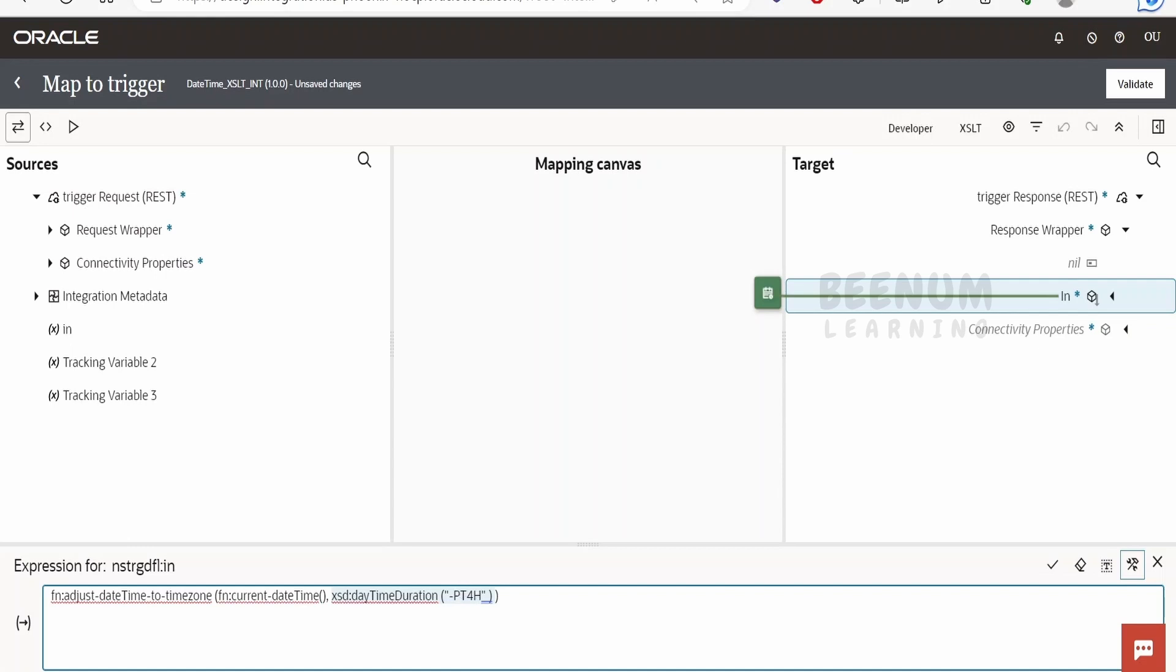We considered the example of New York, so I passed this minus 4 hours offset as we are recording this class on August 2nd, 2023. Currently there is the DST offset running for the New York timezone - it's minus 4 hours, but after November 5th, 2023 it will turn to 5 hours.